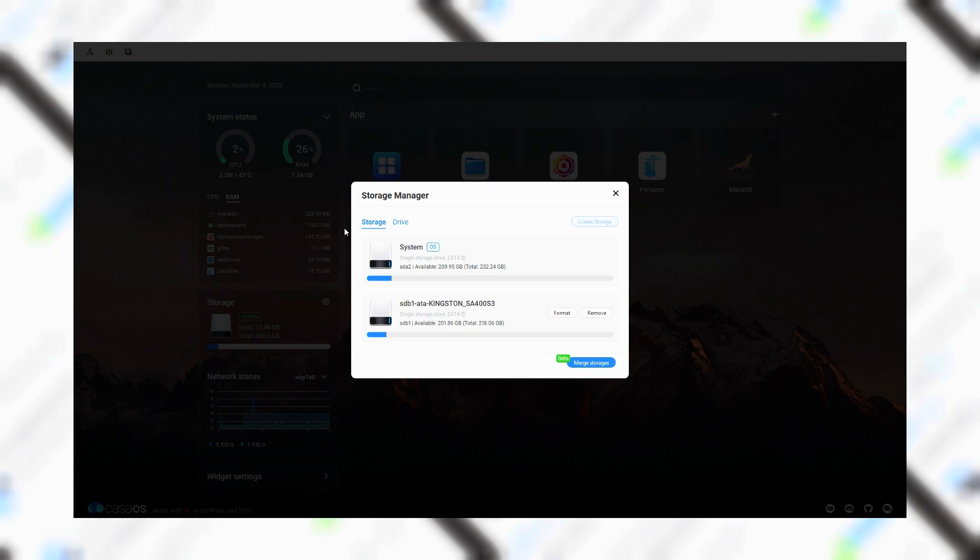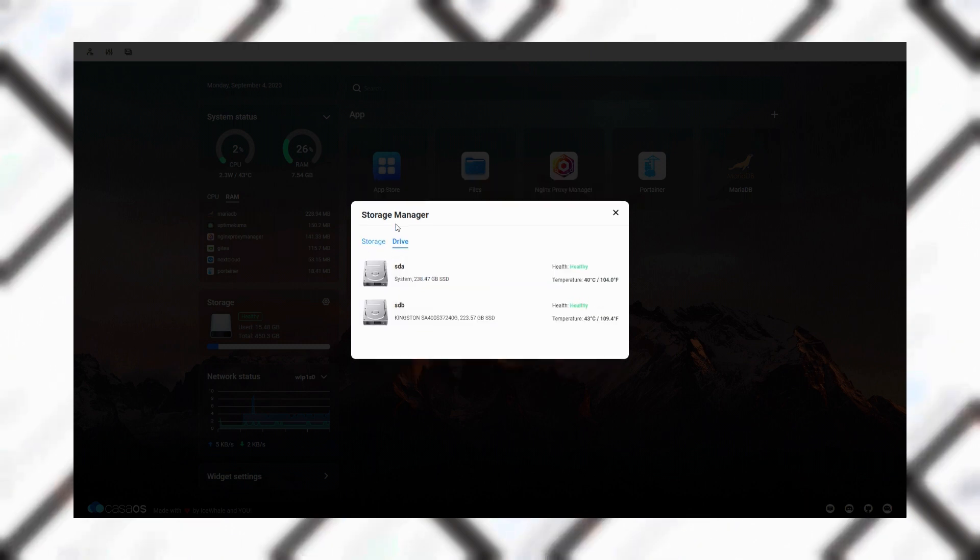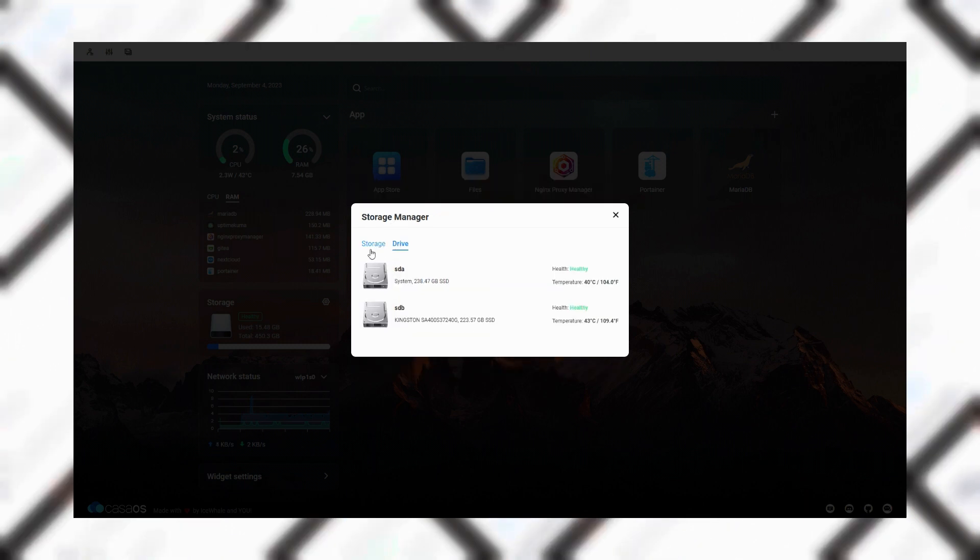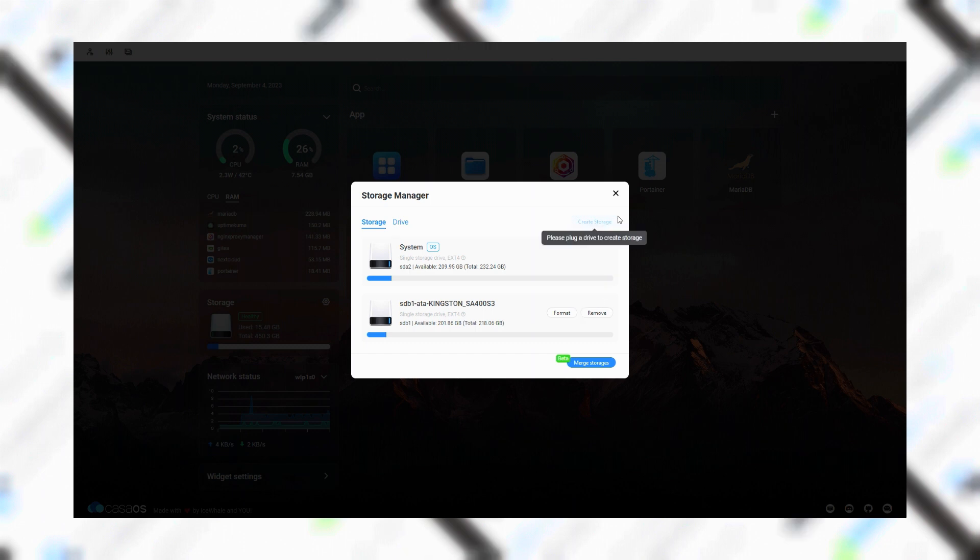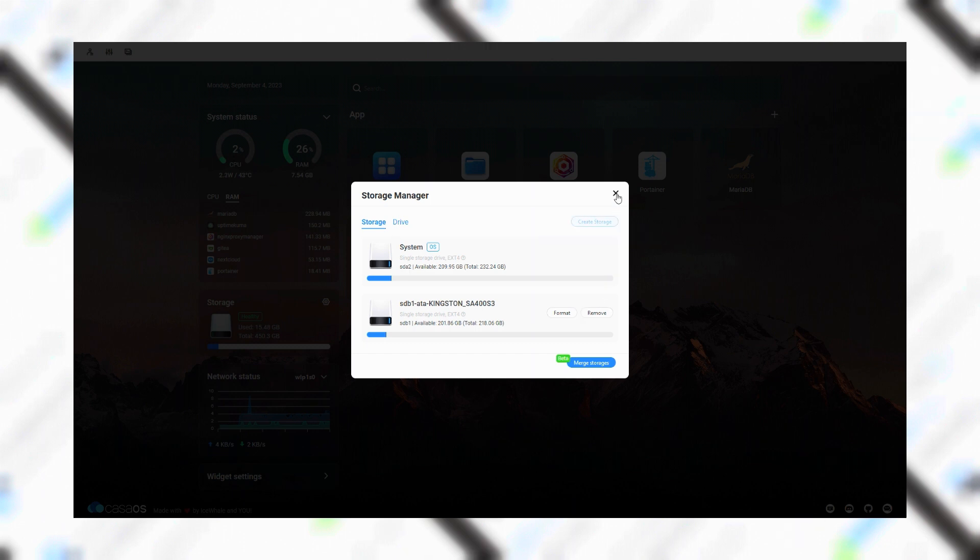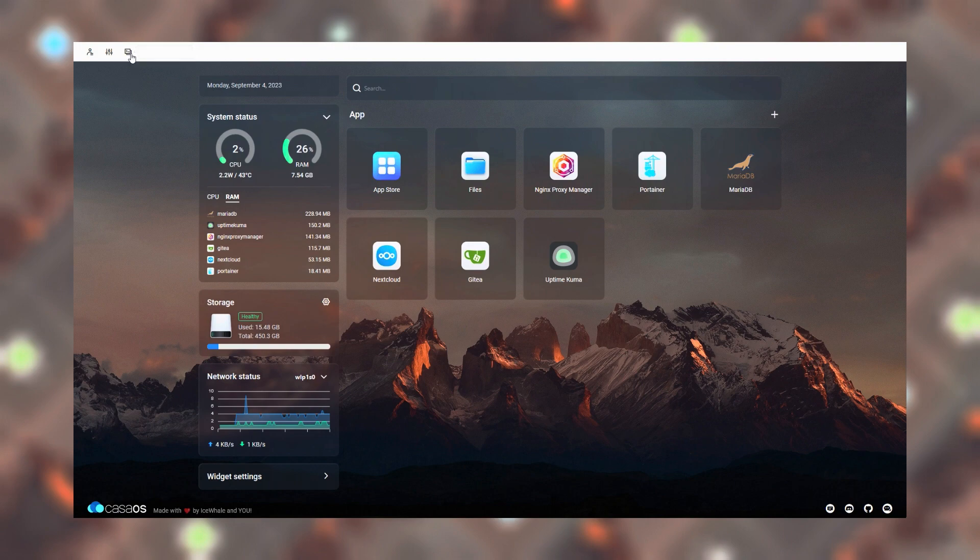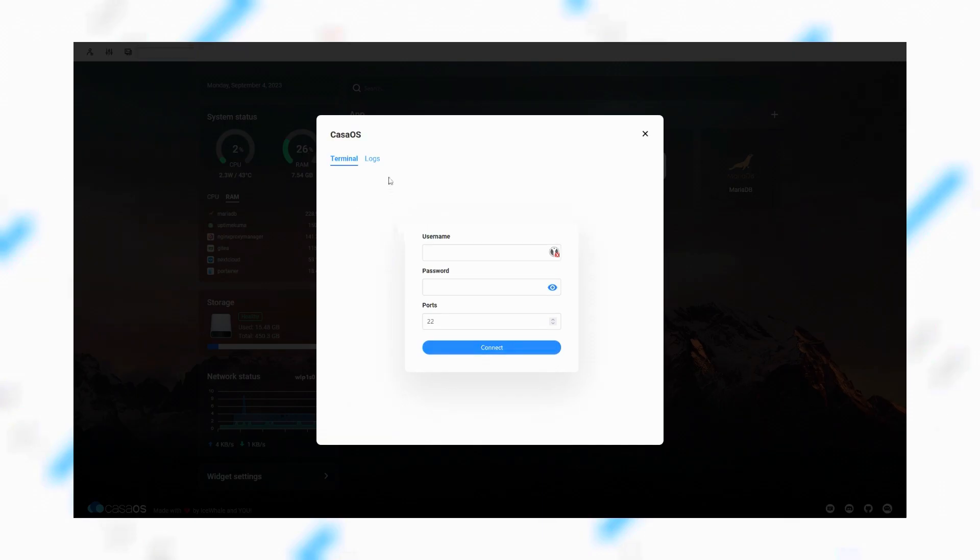CasaOS allows you to merge different drives to make just one system-wide storage, but be careful as CasaOS is currently in beta and it's not stable so there is a risk associated with it. With this interface you can even log into the machine via SSH directly from the web browser.